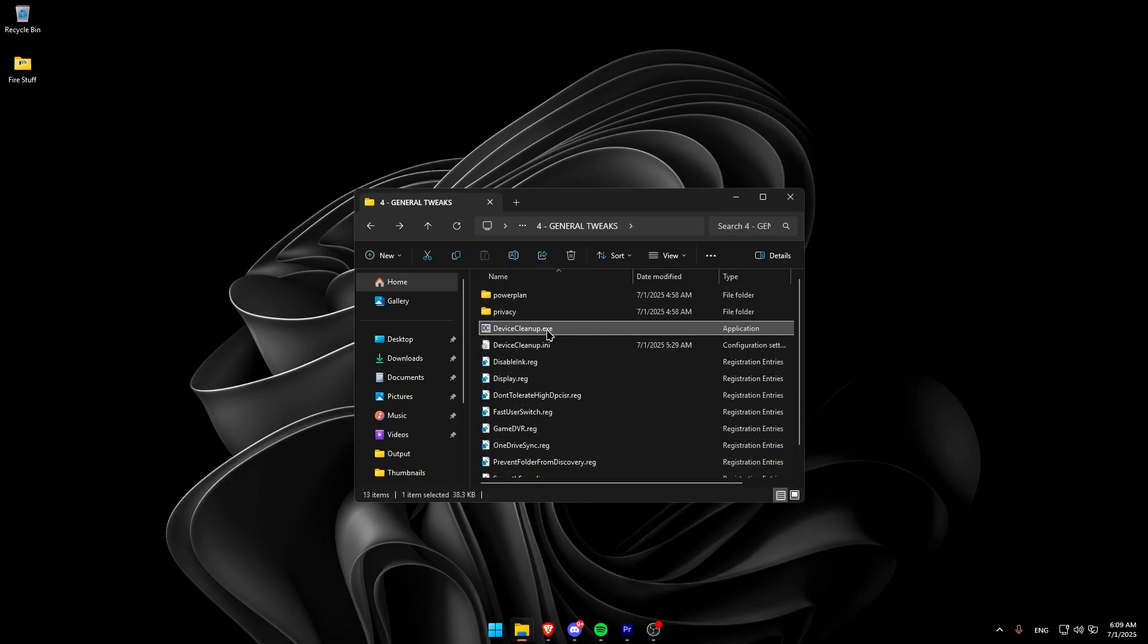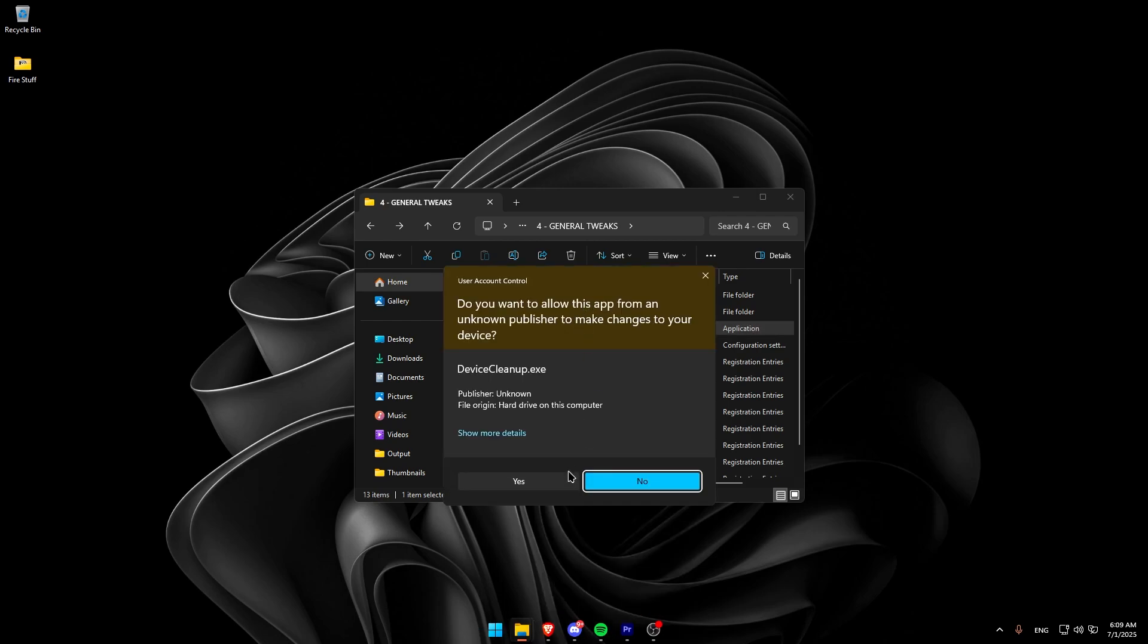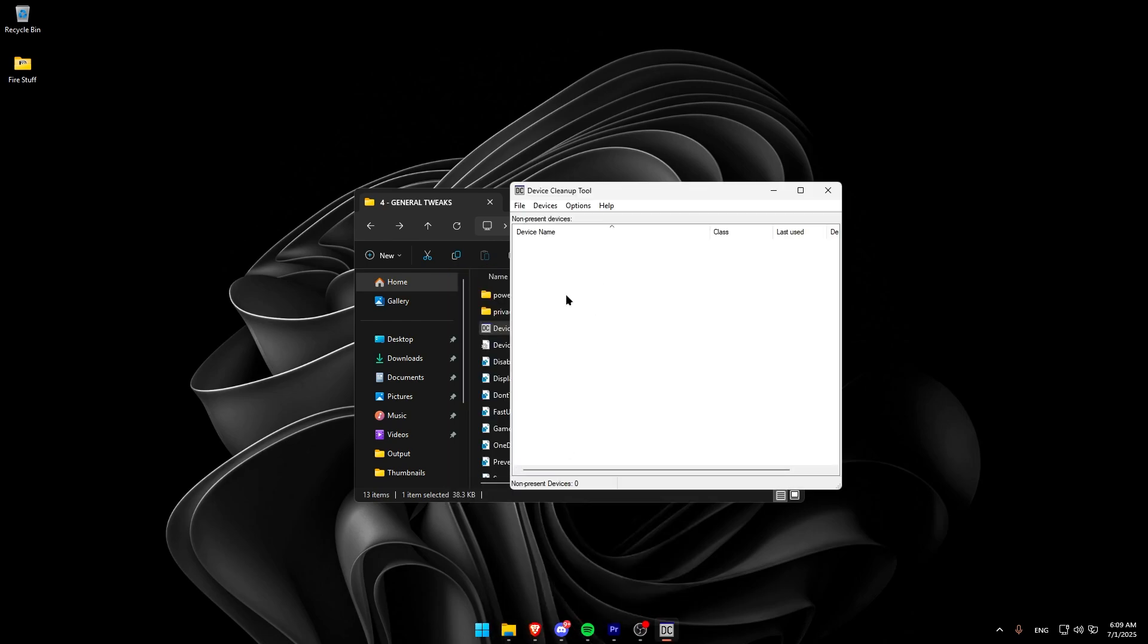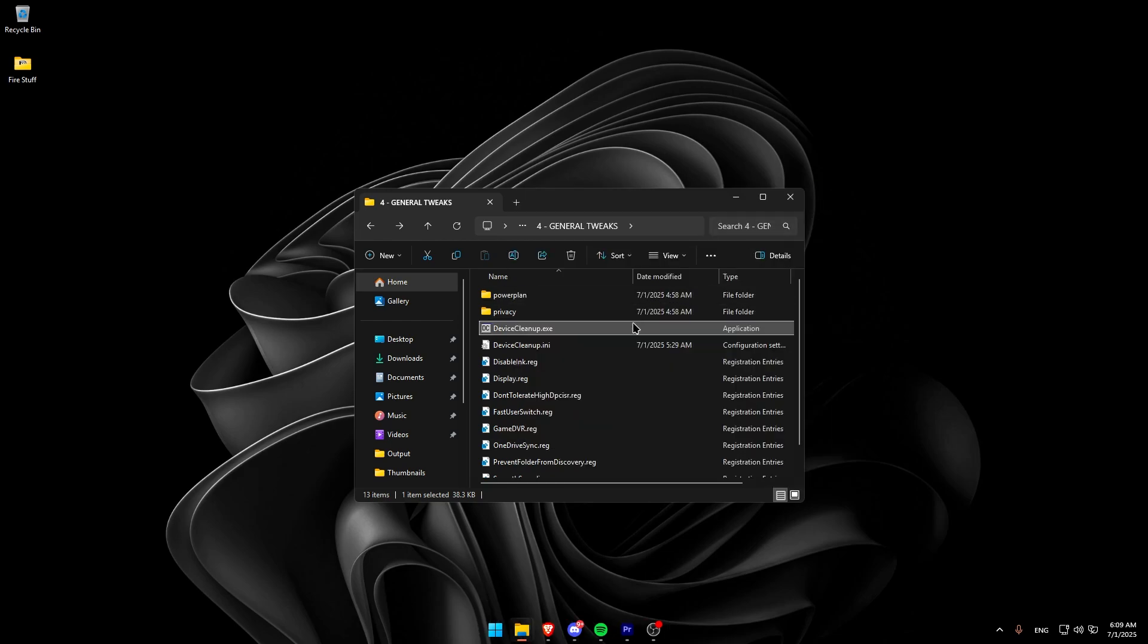After completing the registry tweaks, go back and open Device Cleanup as an admin. It should list all your devices. For me, it shows nothing because I already did it before. To clear them, just click on Devices, Select All, and then Remove Selected Devices. Once everything is done, go back and do all the registry tweaks once again.